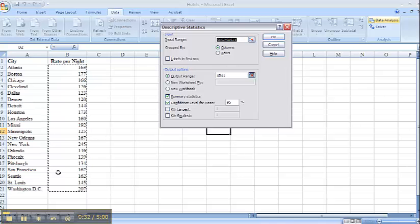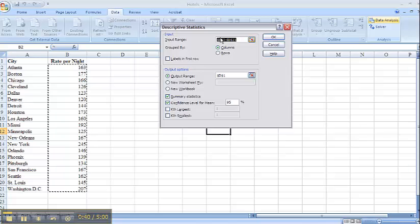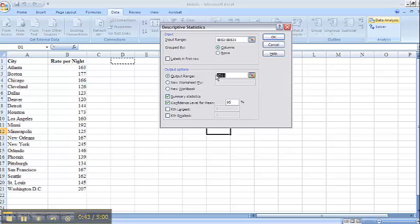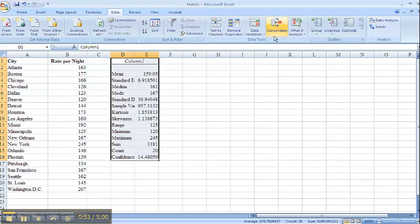My range of data is my range that actually has numbers in it. If I don't have it selected automatically, I would enter that here in the input range. My output cell will be any open cell here. I'm going to select D1. I would like to select Summary Statistics and have a confidence interval of 95%. I'm going to click OK.